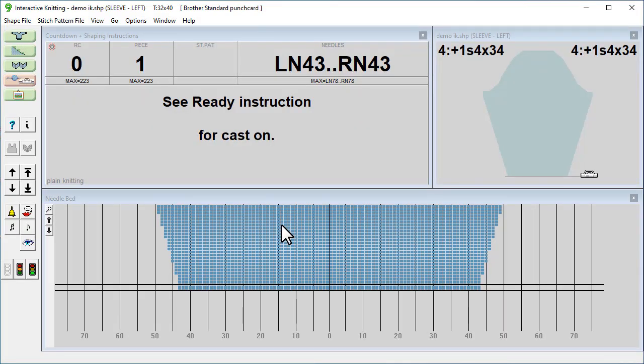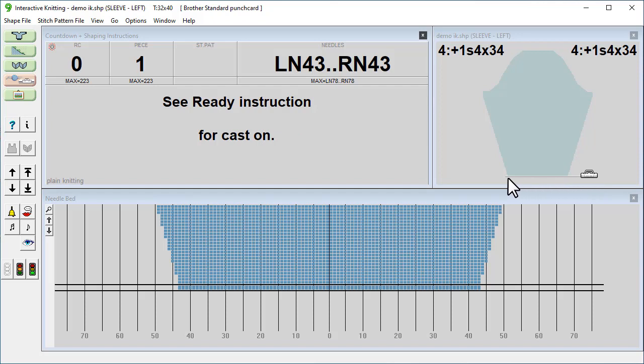Here is the interactive knitting screen. For shape-only knitting there are three main areas: countdown and shaping instructions at the top left, a window at the top right where we can see our progress through the piece. As you can see we have our carriage set to the right here, and this will follow us through as we knit through the piece. And at the bottom we have a needle bed window.